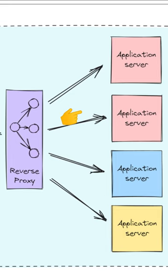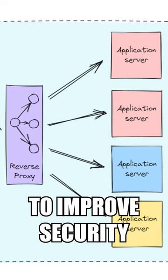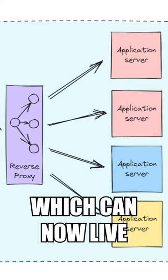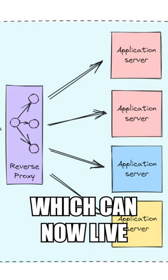We use reverse proxies to improve security and hide implementation details about our application servers, which can now live in a private network. Reverse proxies can also be used to implement authentication, caching, and load balancing.